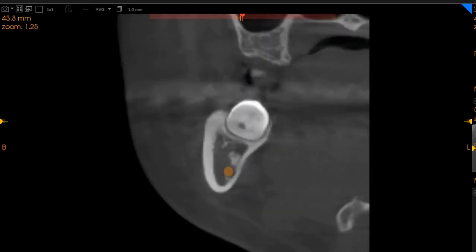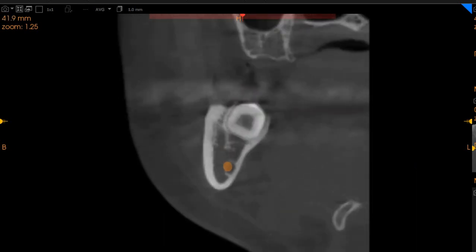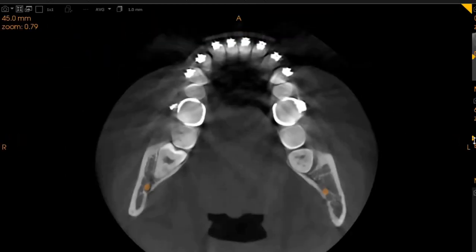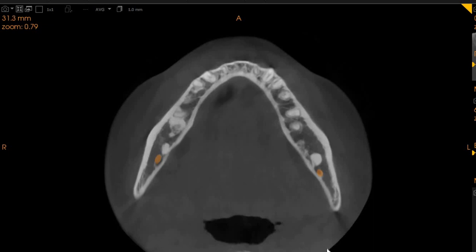So this is what we can see on the CBCT. If you have further questions, please feel free to reach out to our team — we would be extremely happy to help. Thank you very much.